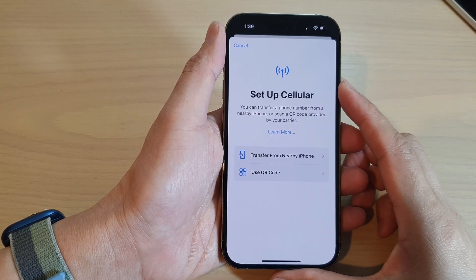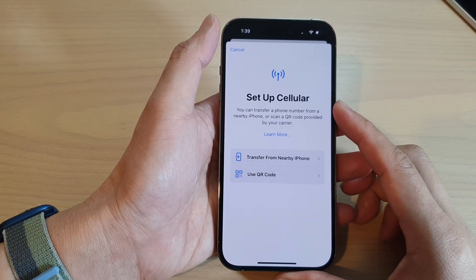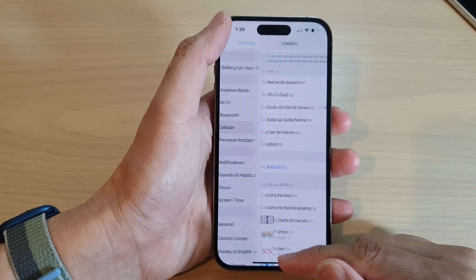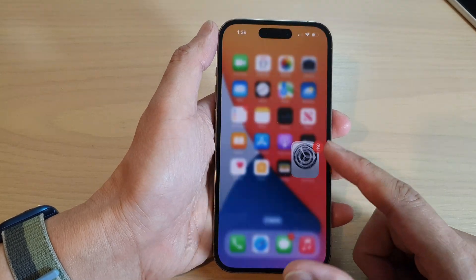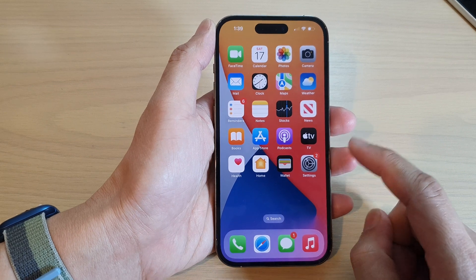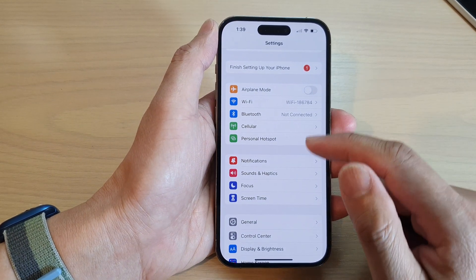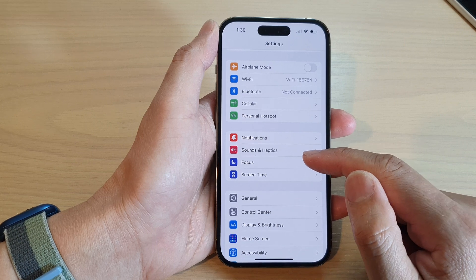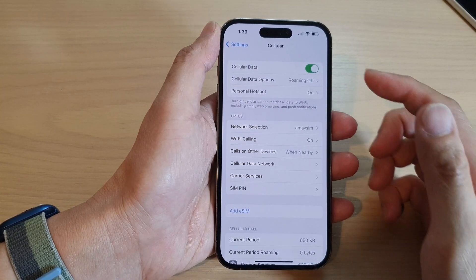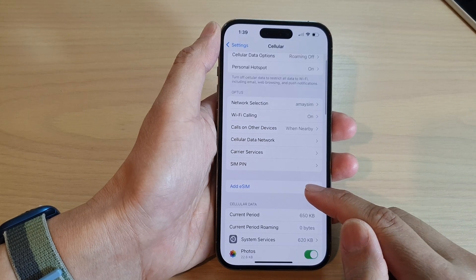How to add an eSIM to your iPhone 14 series. First, go back to the home screen by swiping up at the bottom of the screen. On the home screen, tap on Settings. In Settings, go down and tap on Cellular. In here, go down and tap on Add eSIM.